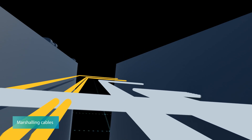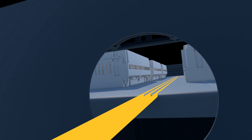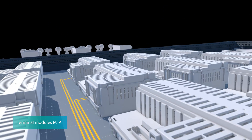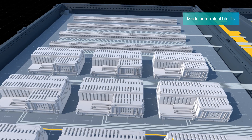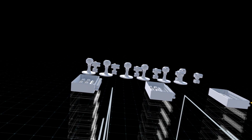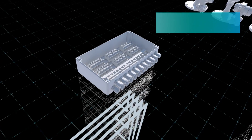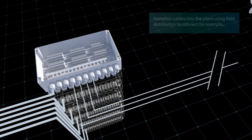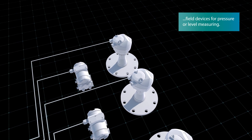Plenty of marshaling cables, as well as terminal modules and blocks. Various home run cables installed in the plant use field distributors to connect field devices for pressure or level measuring.